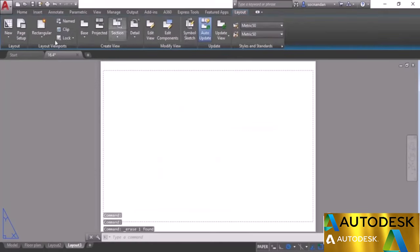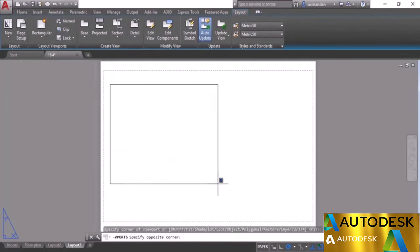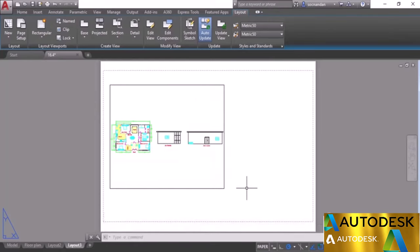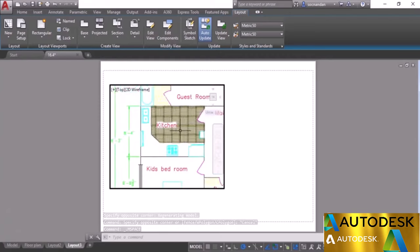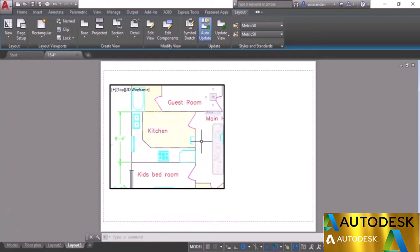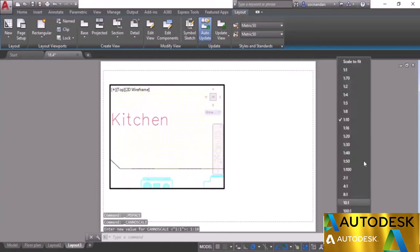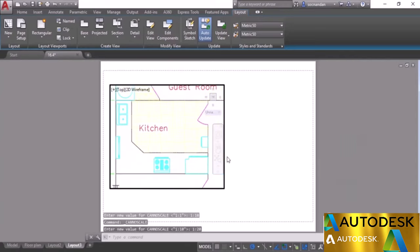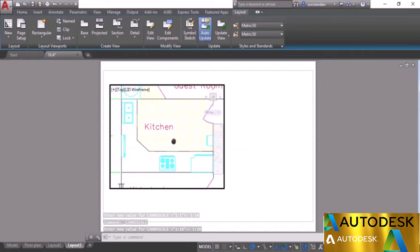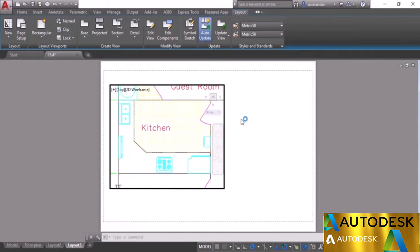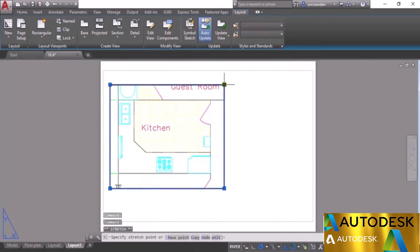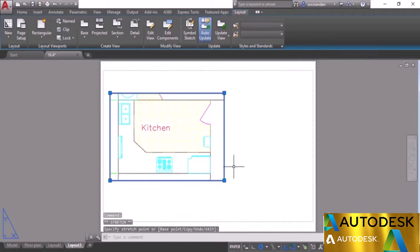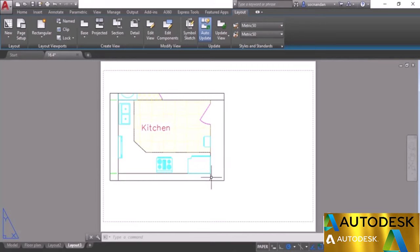In this case we want the kitchen in detail view. Double-click inside, navigate to the kitchen area, and zoom in. Change to the appropriate scale — 1:10 is too large, so I'll change to 1:20, which looks perfect. Adjust it within the viewport, then double-click outside. We have the kitchen completely in view. You can further modify its boundaries as needed.